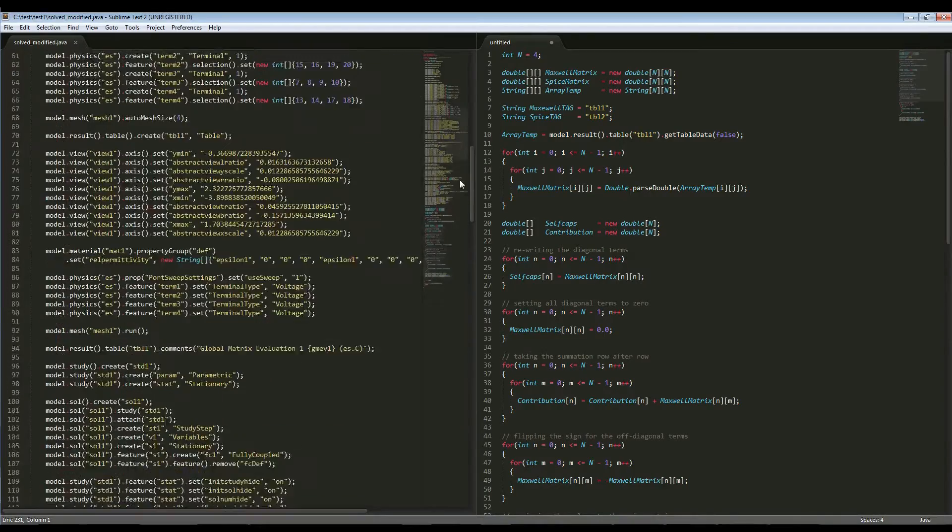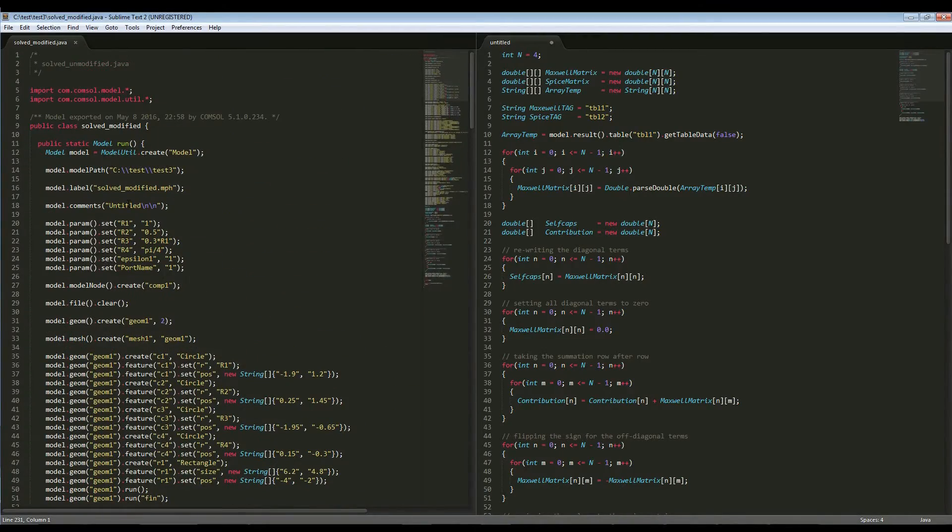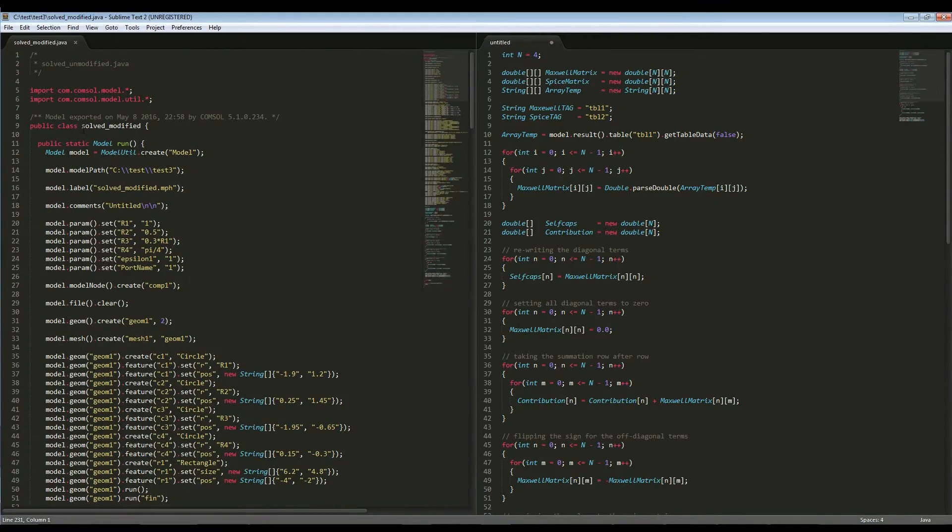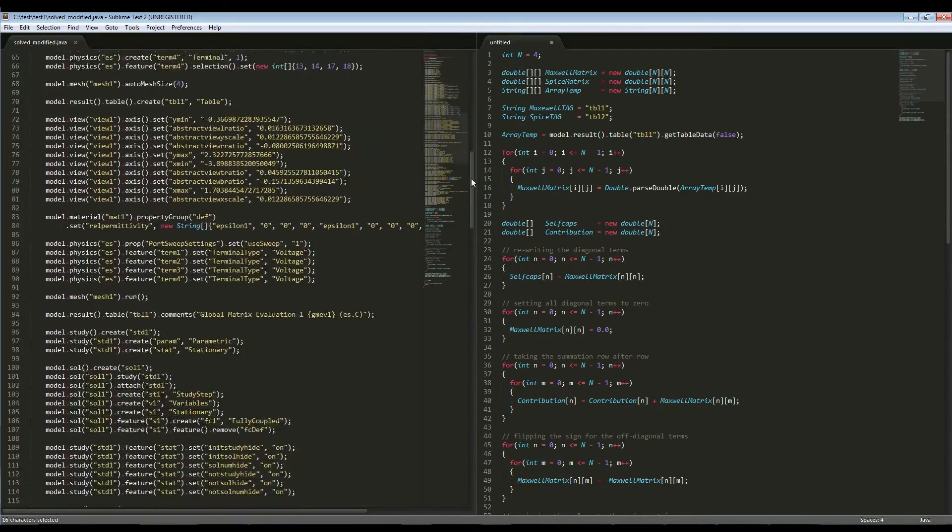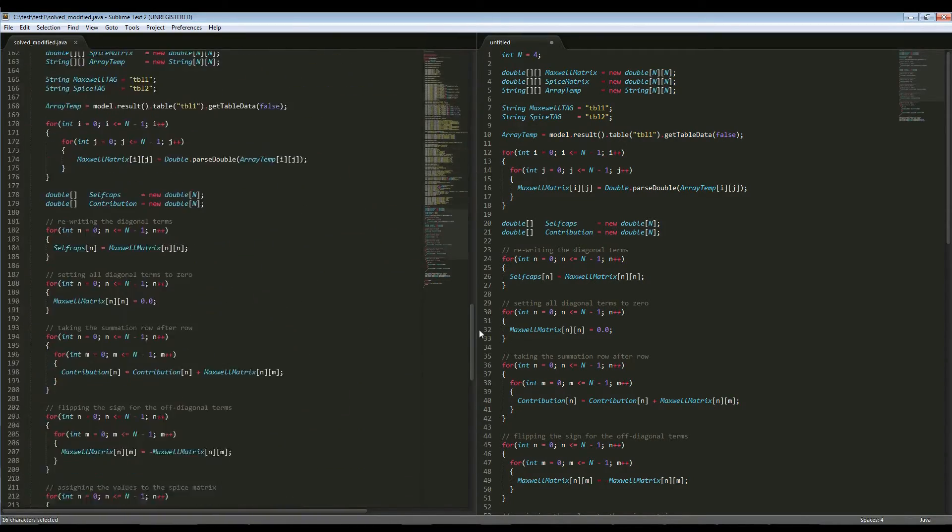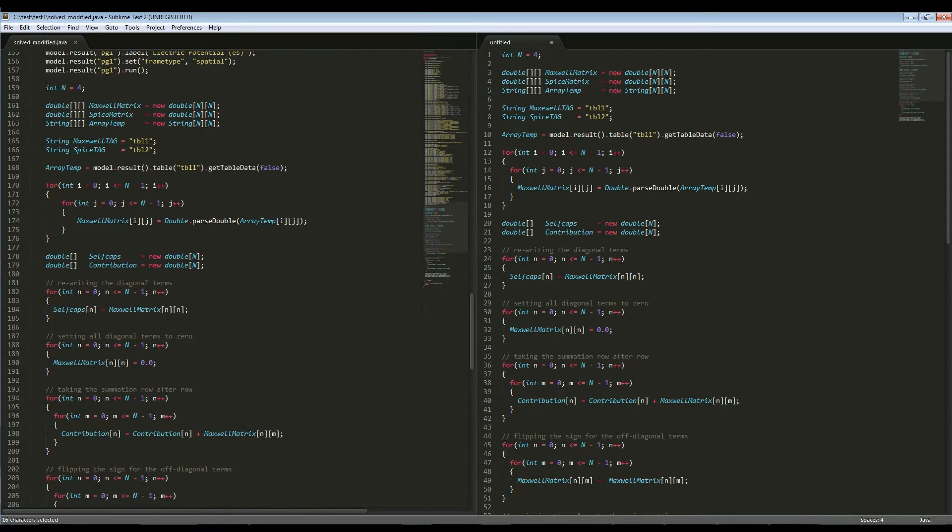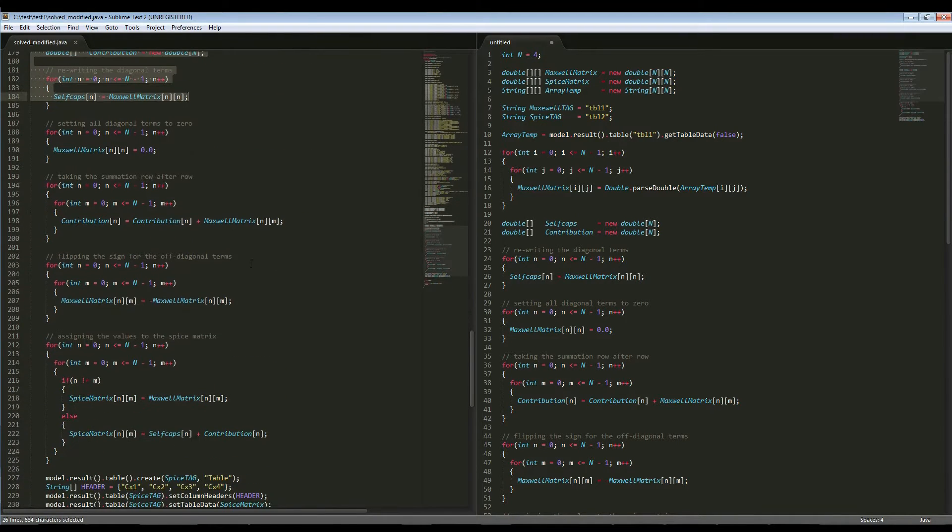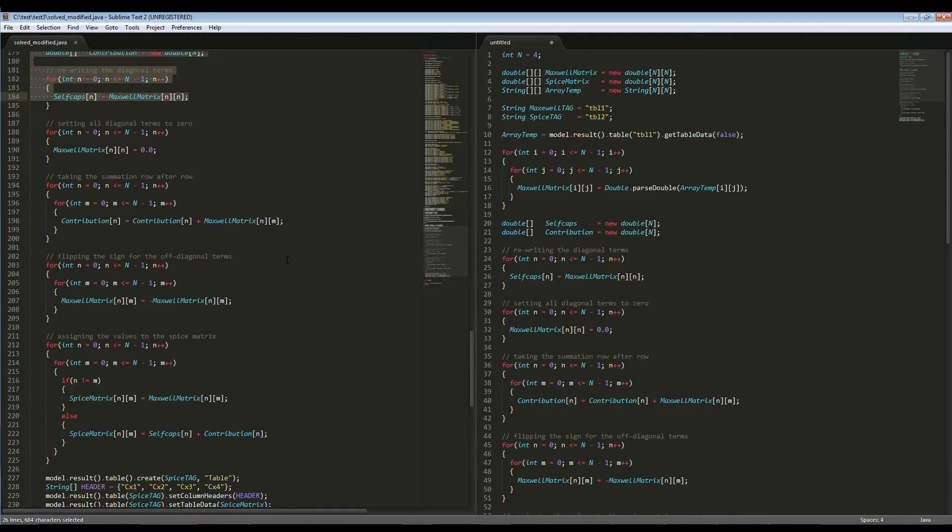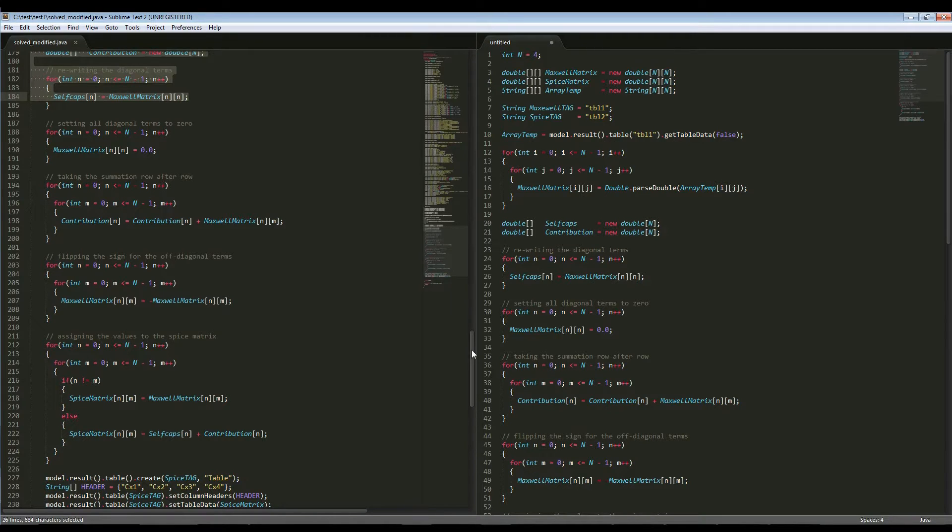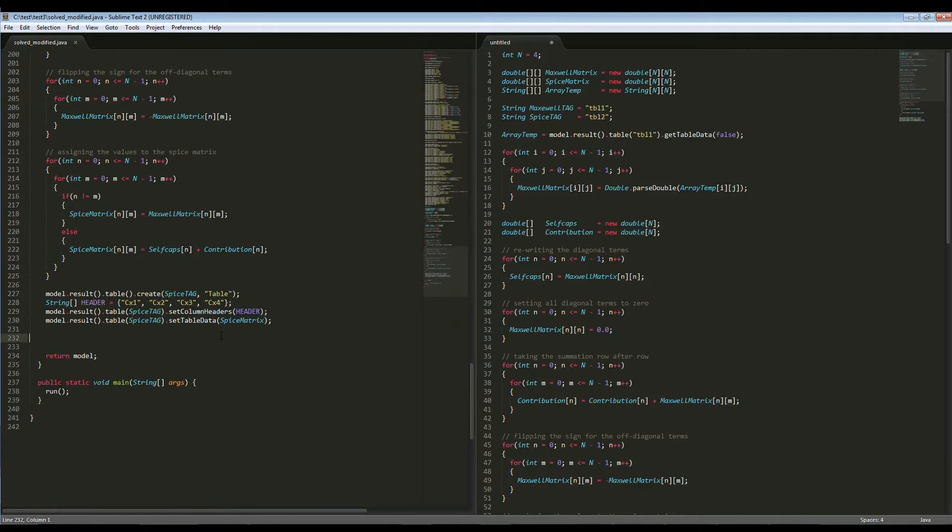Let's restart where we have finished last time. If we look back at the code, we have the model wrapped up as a SolveModified class that contains all the instructions for COMSOL, and it's being followed by the code that we created ourselves in order to transition from Maxwell's matrix to the SPICE matrix, and the model has been modified having two tables now. So first, let's open Eclipse.